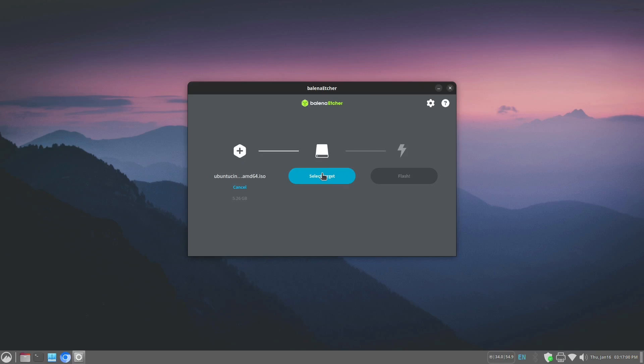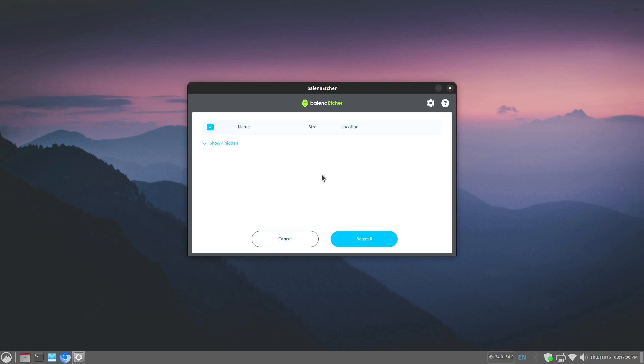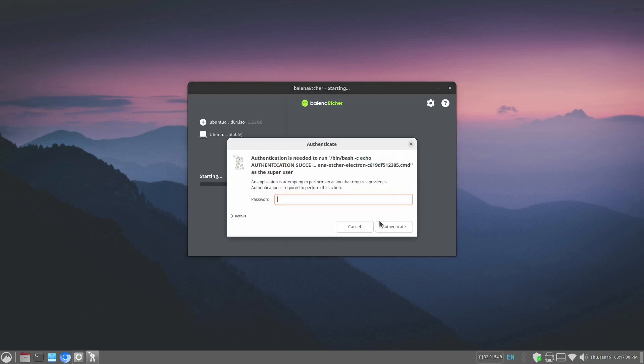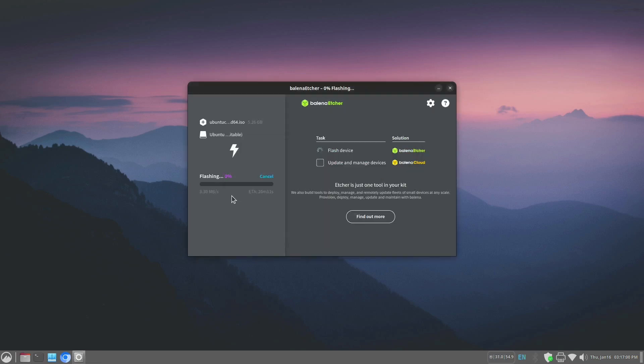We're going to select our target. This one is labeled Ubuntu because I'd already used it before. But we are going to overwrite it. And we are going to flash it. It has started burning the ISO to the USB stick.